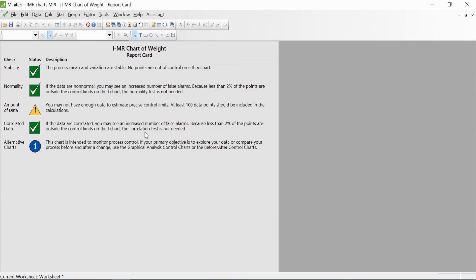Lastly, there's the report card, which gives you all the check marks. This shows the process mean and variation are stable, with no points outside the control limits of either chart.